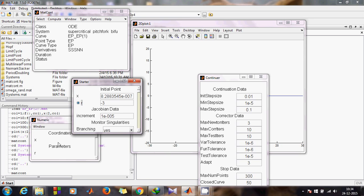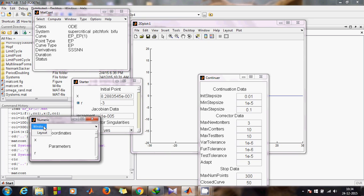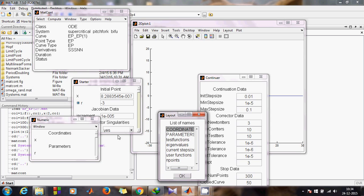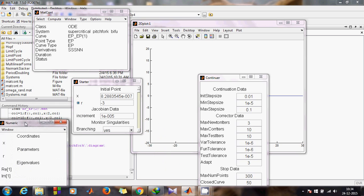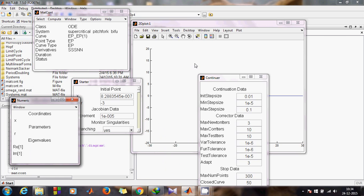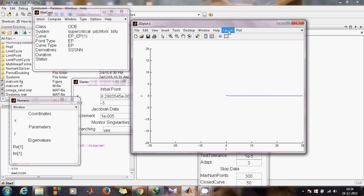Come back to the Starter window. Then go to the Numeric window, go to Window Layout, and find Eigenvalue — hit OK so eigenvalues will be shown in your Numeric window. Now you can see the eigenvalues. Come back to MATCONT and click Compute Forward.